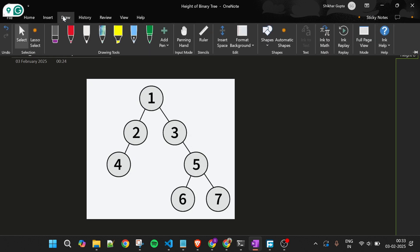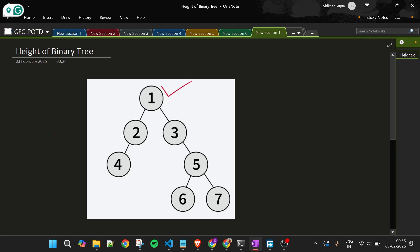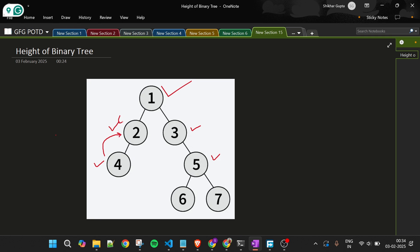The approach is simple. I am at node 1 and I ask my left child and right child: tell me your height. Node 2 will then ask its children for their heights. Node 4 does not have any children, so node 4 will return 0.